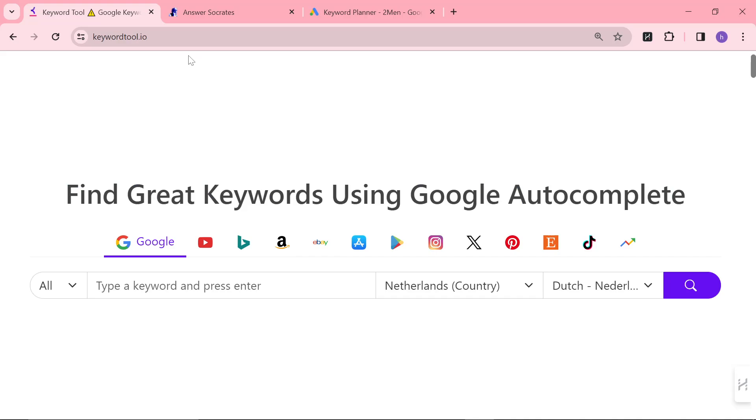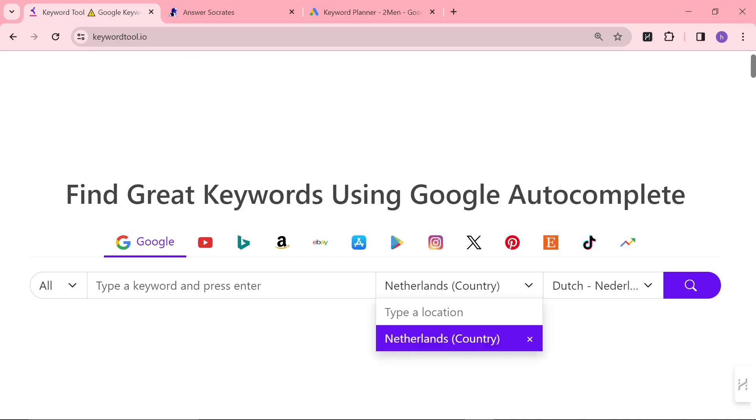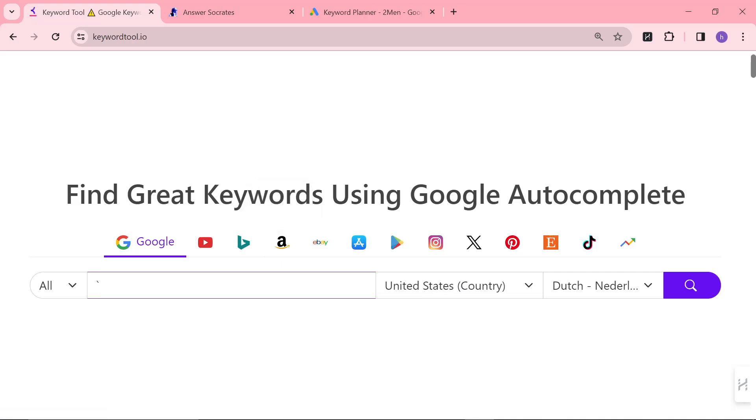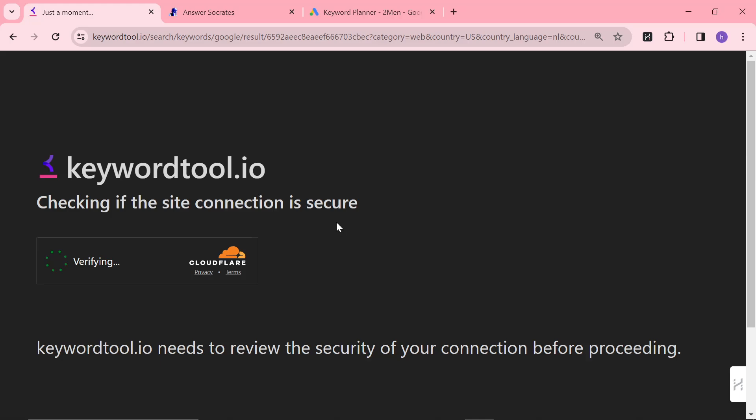The first one is keyword tool.io. Now this one is quite controversial, I'll tell you exactly why. Let's just write something like clothing, for example.